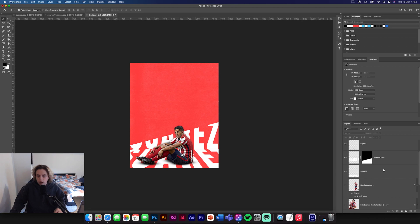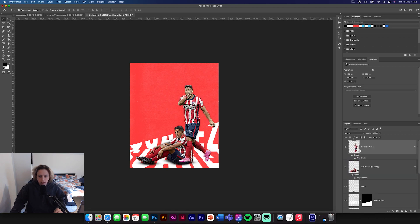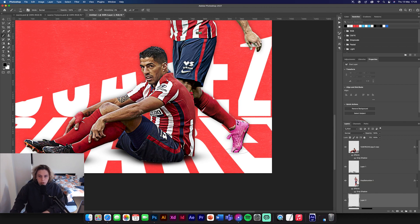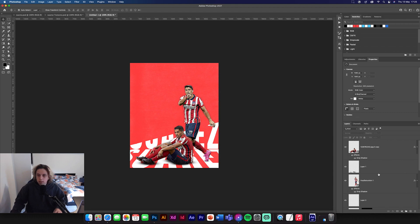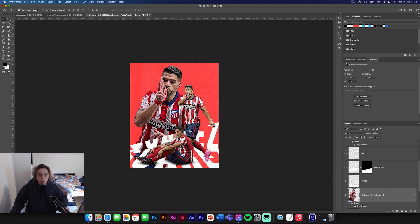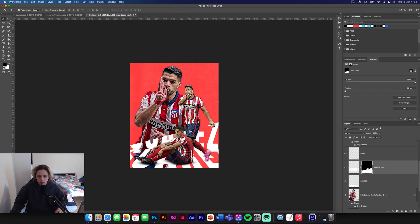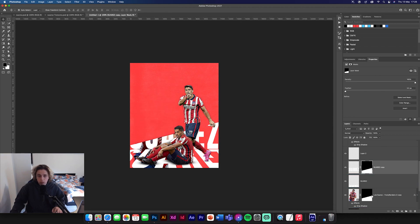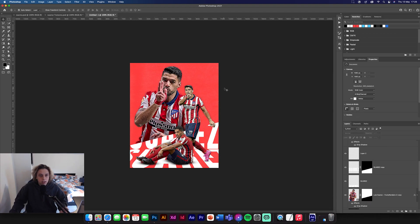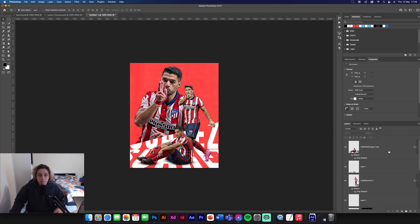Bring in the next image, move it above the previous one but behind the sitting-down image. Create a new layer below the standing photo, reduce brush size, and paint shadow spots where his feet hit the design. For the big image — place it behind everything — hold Alt and drag the existing layer mask onto this image. Then click into the layer mask and Command I to invert it, so he's cut in with the type. Looks great.